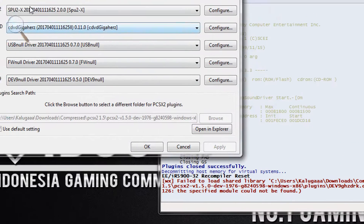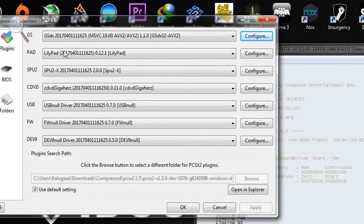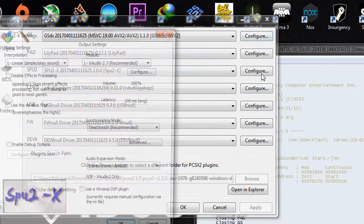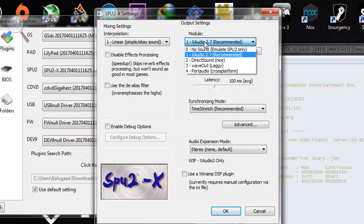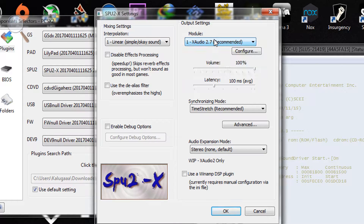For audio, I'm using SPU2-X with linear interpolation and XAudio 2.7 as recommended. Uncheck everything else on this slide.